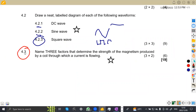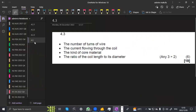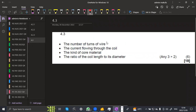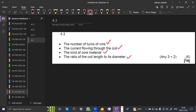On 4.3 — name three factors that determine the strength of magnetism produced by a coil through which a current is flowing. The three factors are: the number of turns of the wire, the current flowing through the coil, the type of core material used, and the ratio of coil length to its diameter. Name any three — each factor is worth two marks, giving six marks total.